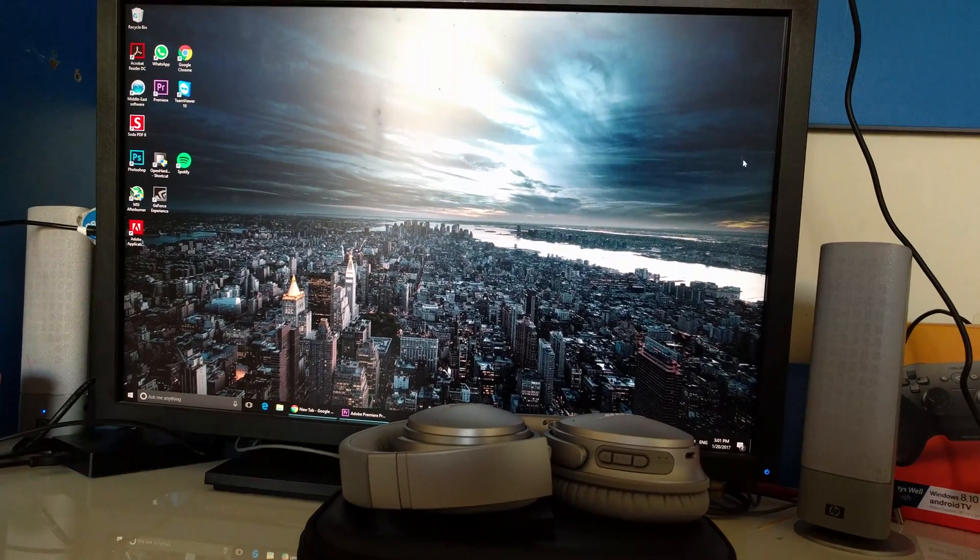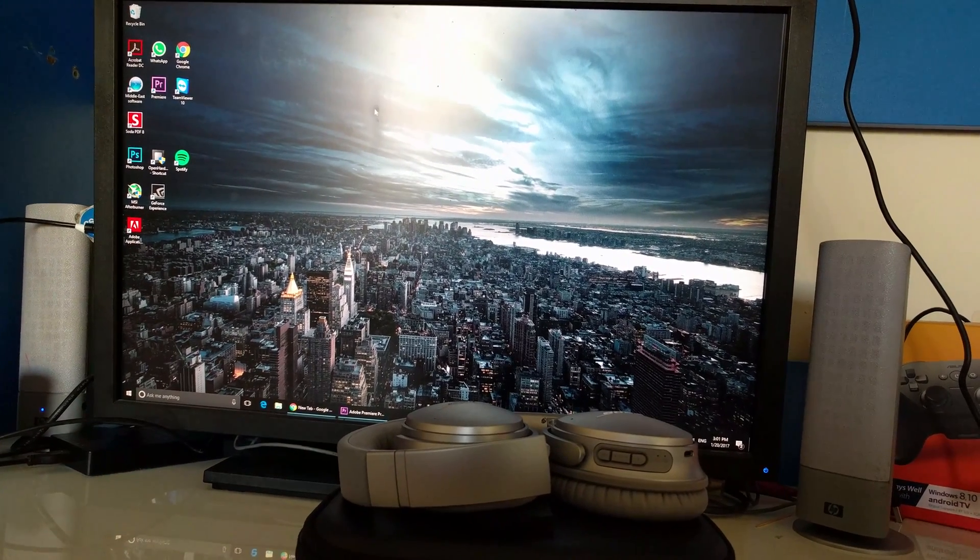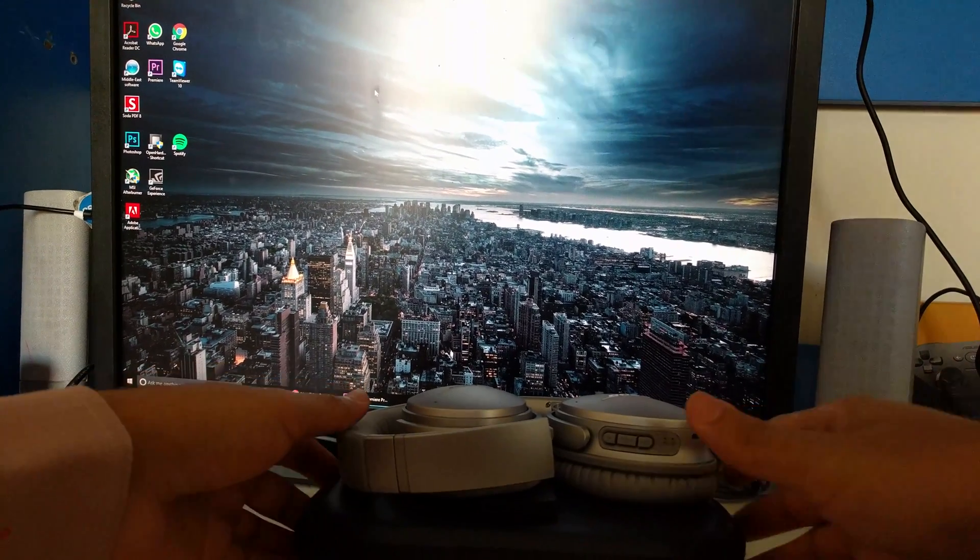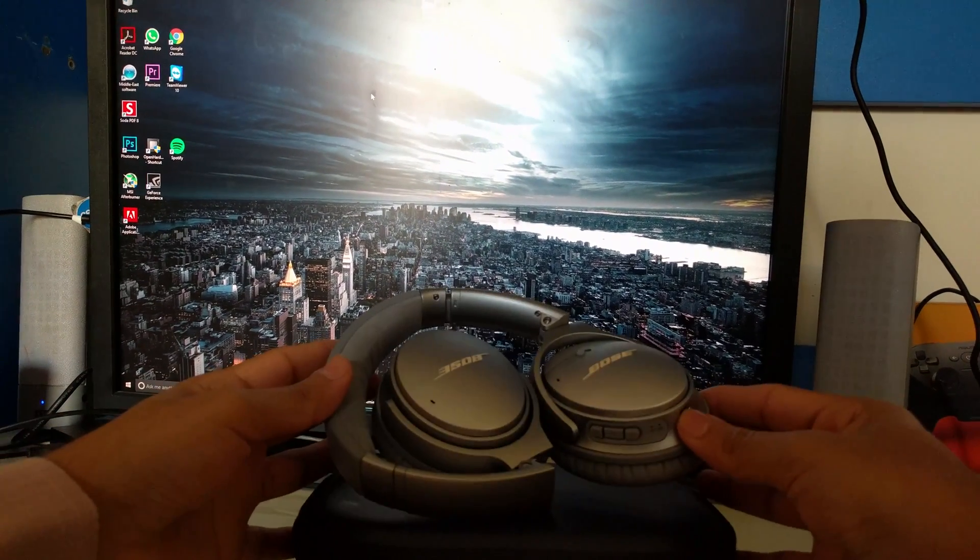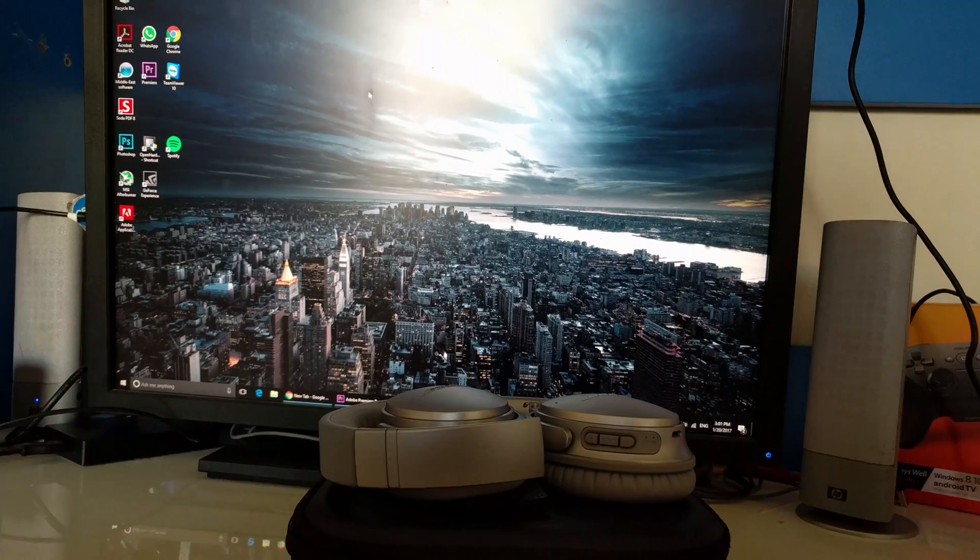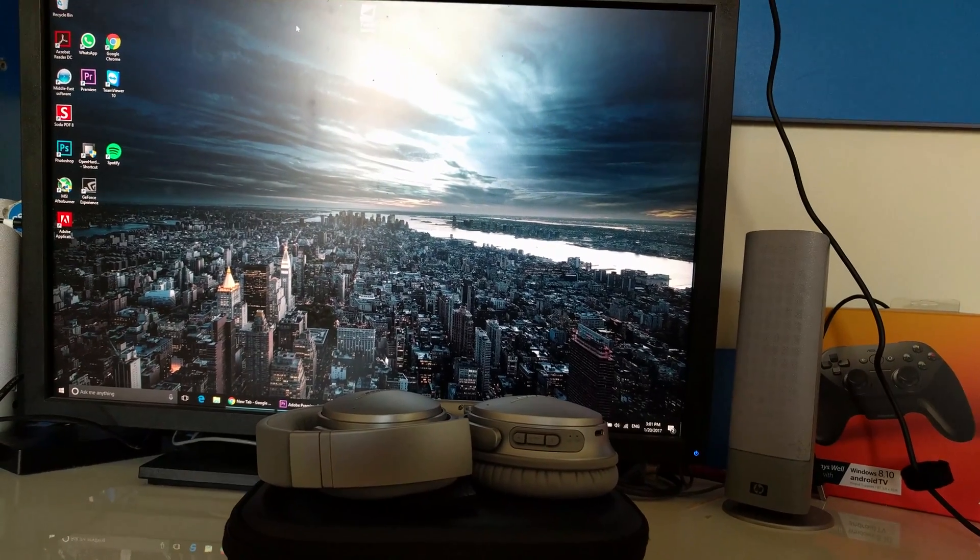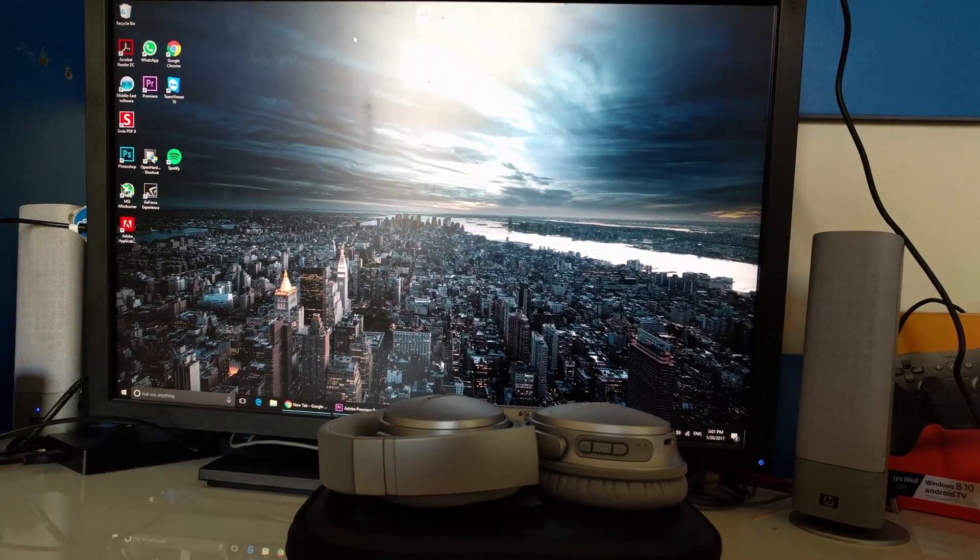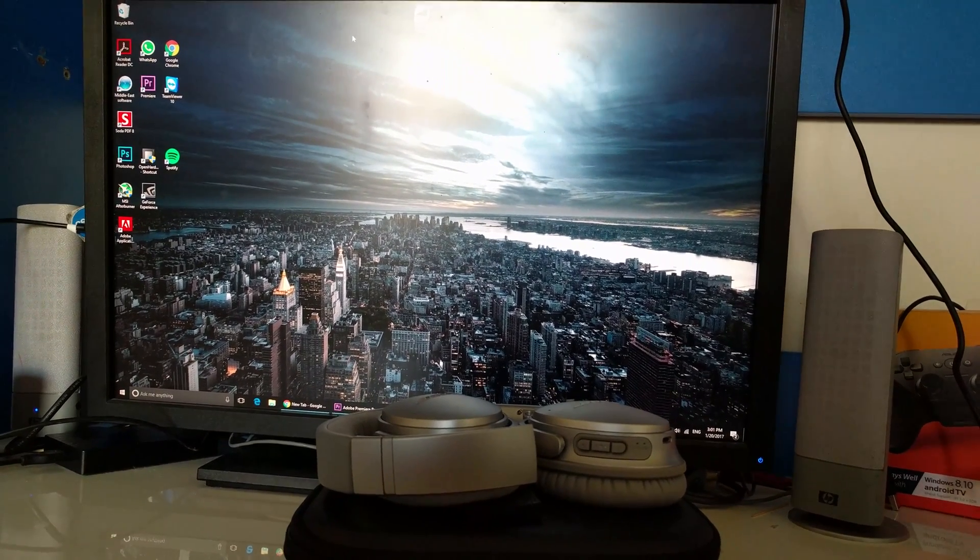Hello everybody, today I'll be showing you how you can connect your Bose wireless headphones, the QC35s, to your Windows 10 PC.